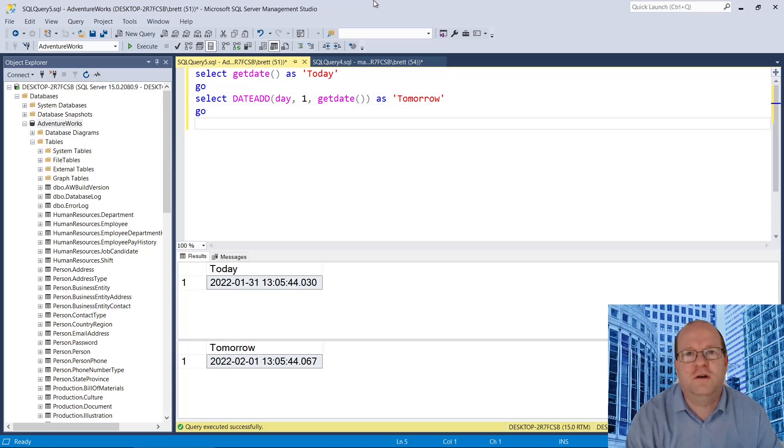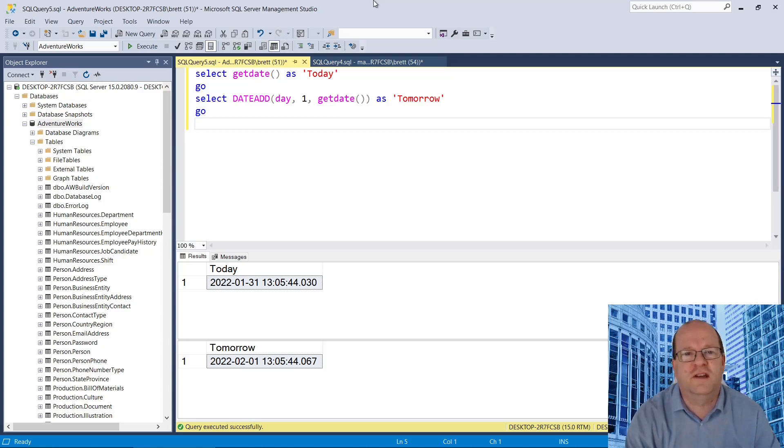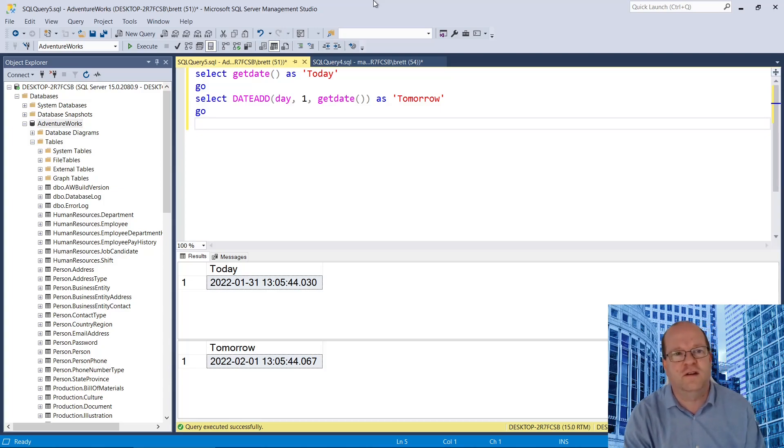One more query you might find useful is to get tomorrow's day name. Let's see how we can achieve that.